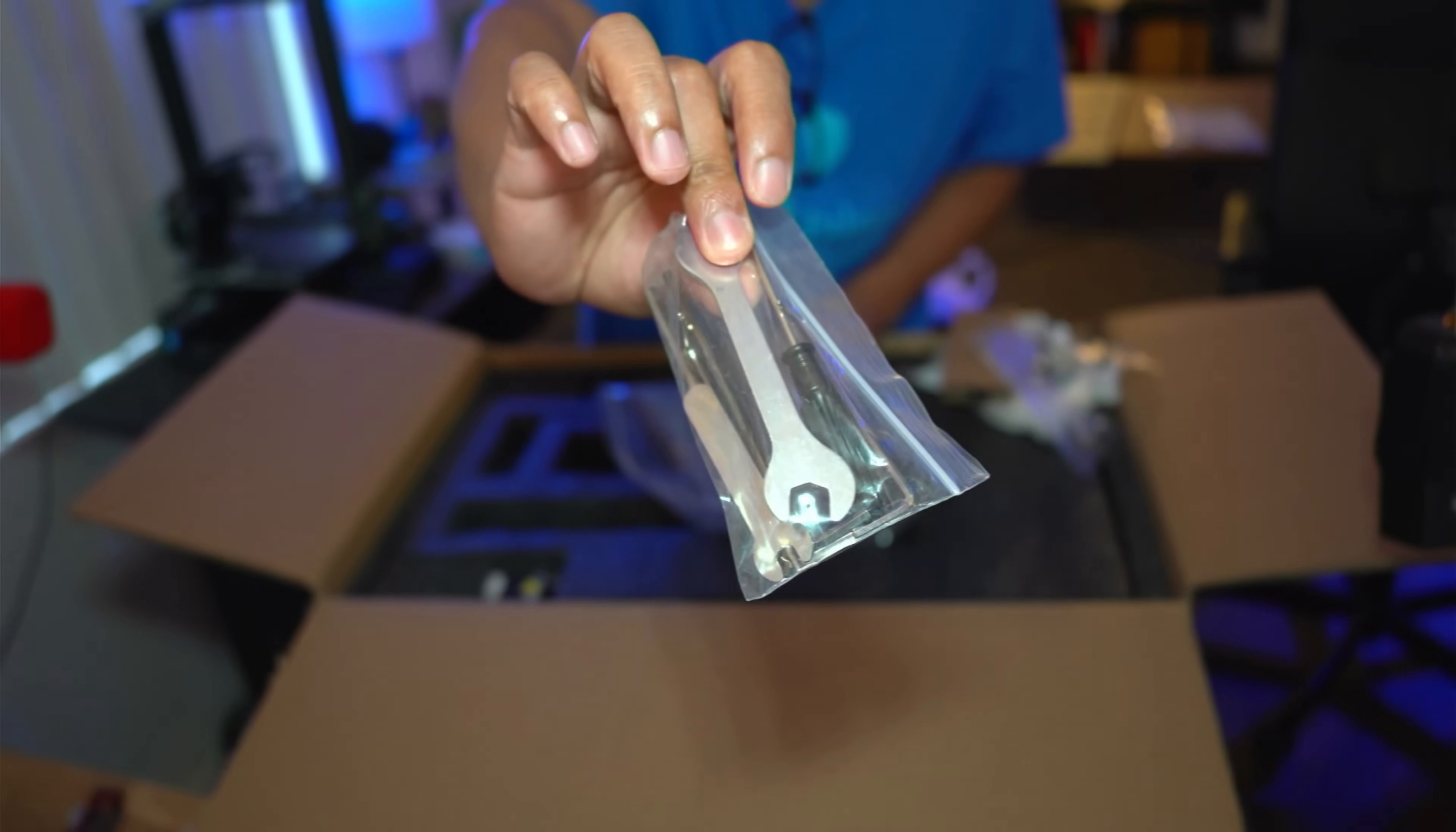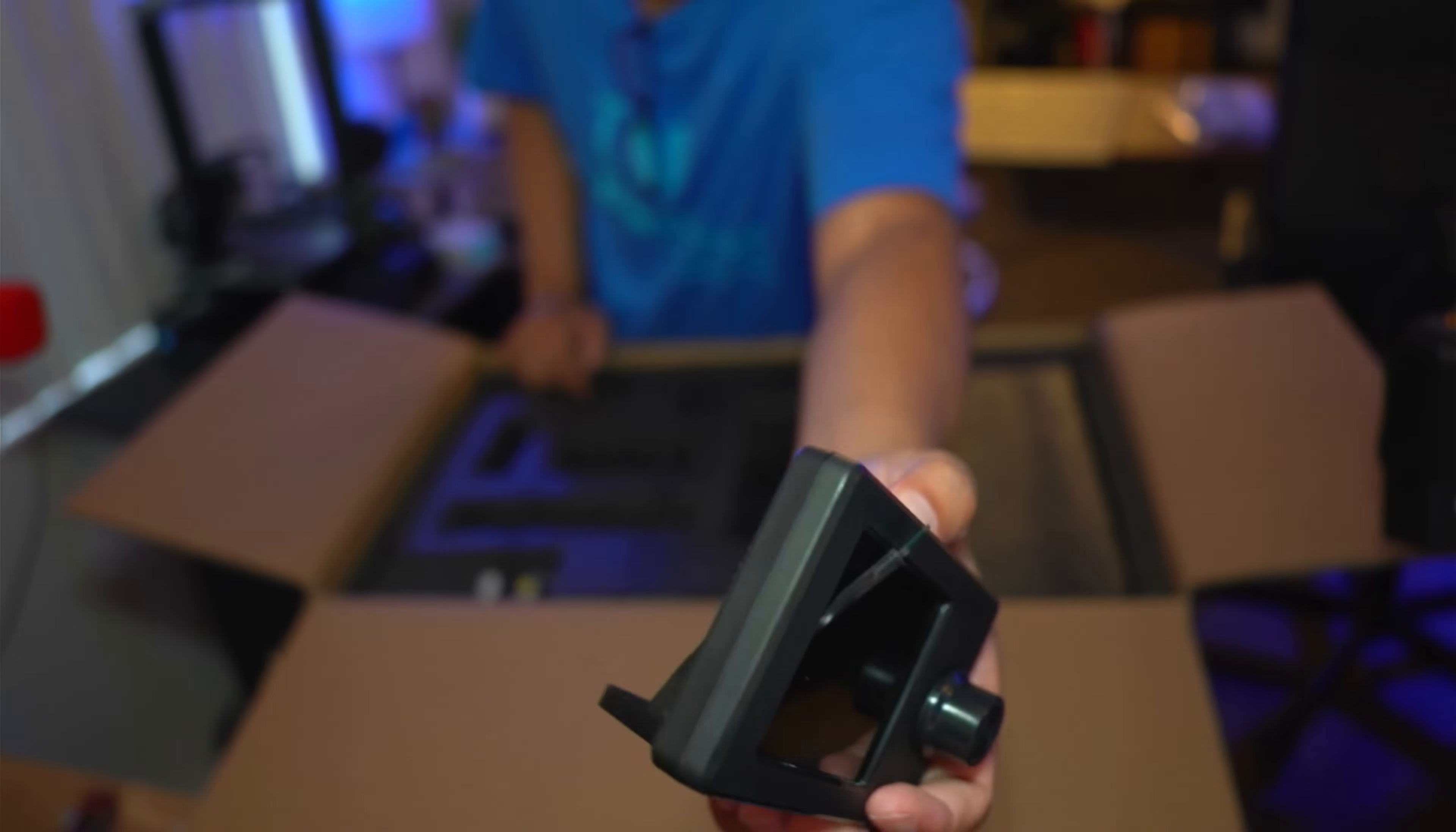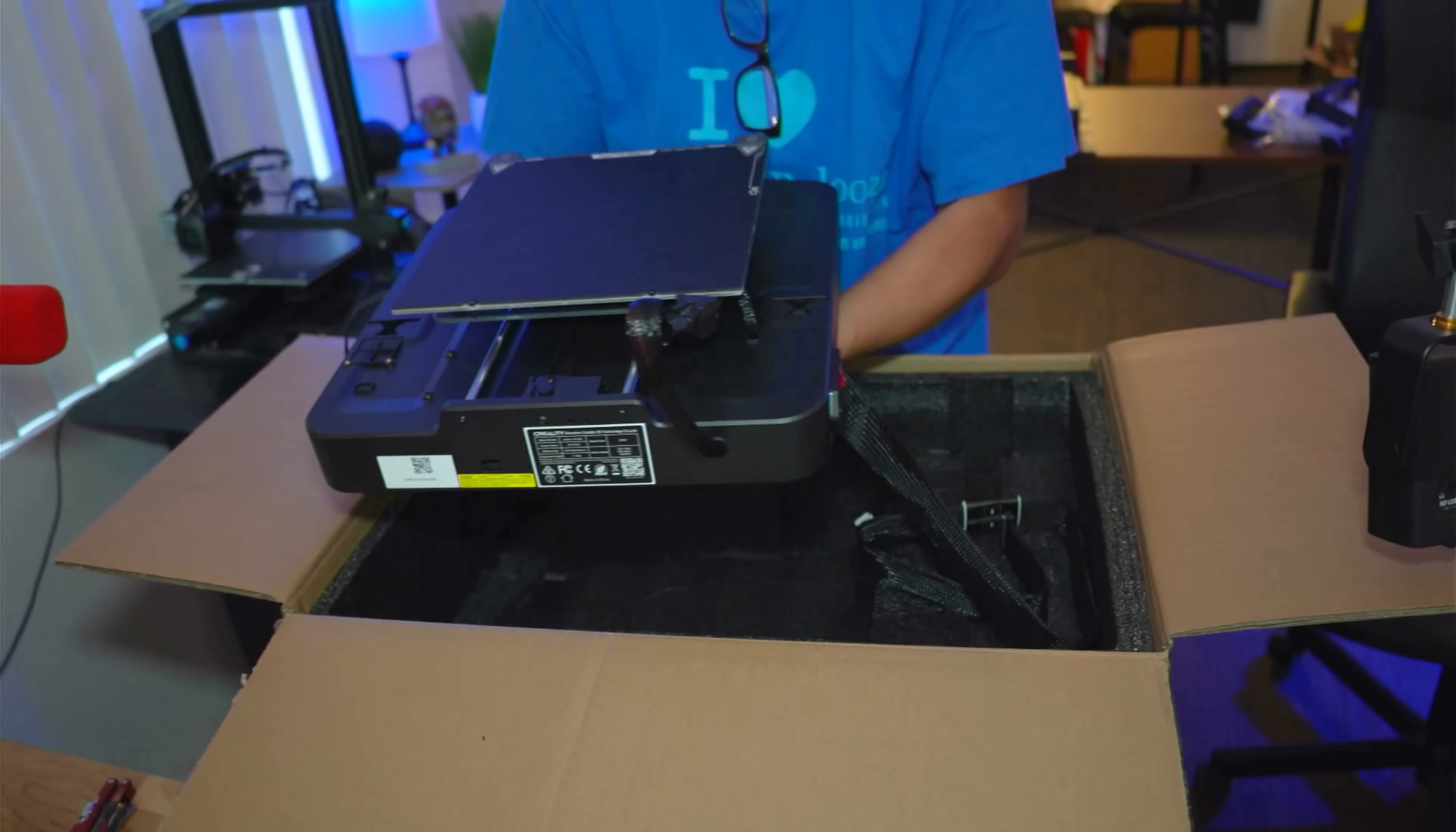The box also includes a storage card with card reader, power cable, and LCD screen. Compared to my old Ender 3 V2, the screen is smaller but both use a knob to navigate the menu. Here's the material rack assembly, the main gantry frame, and the base component.